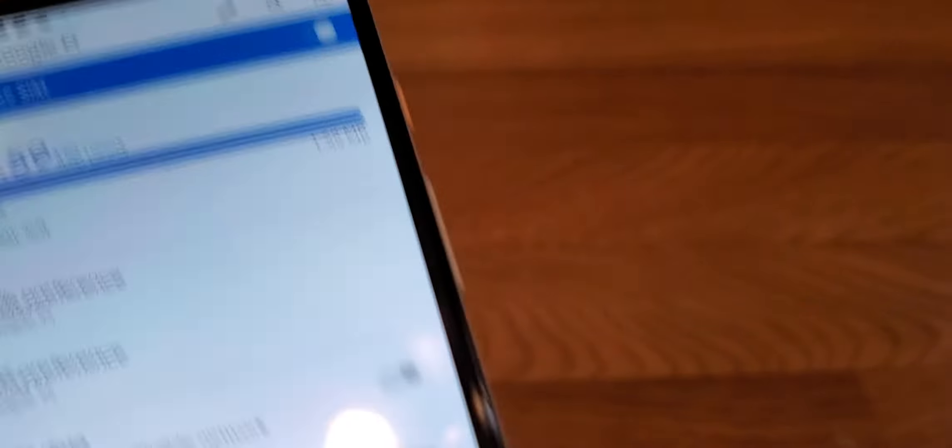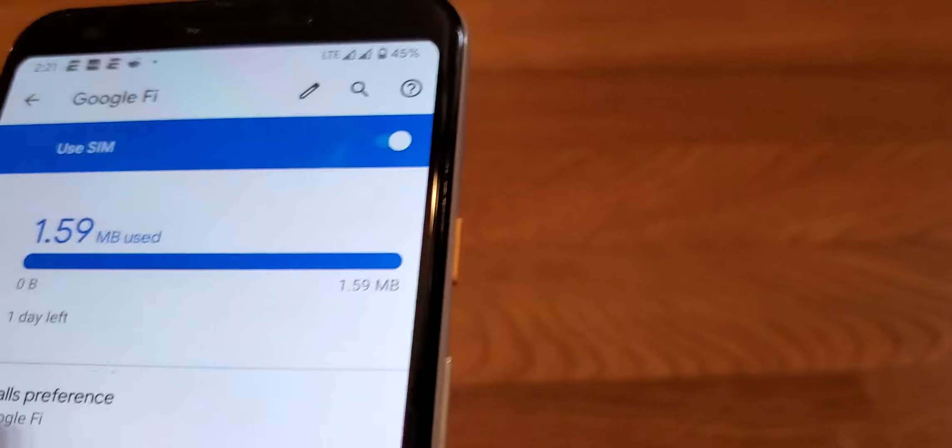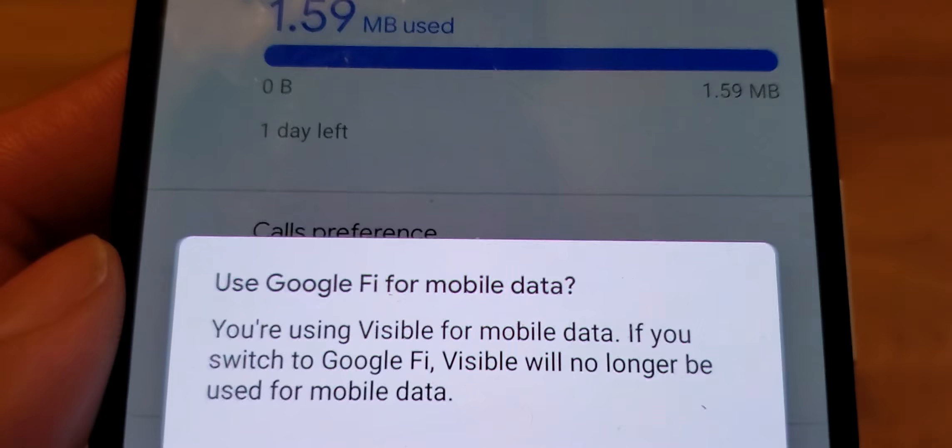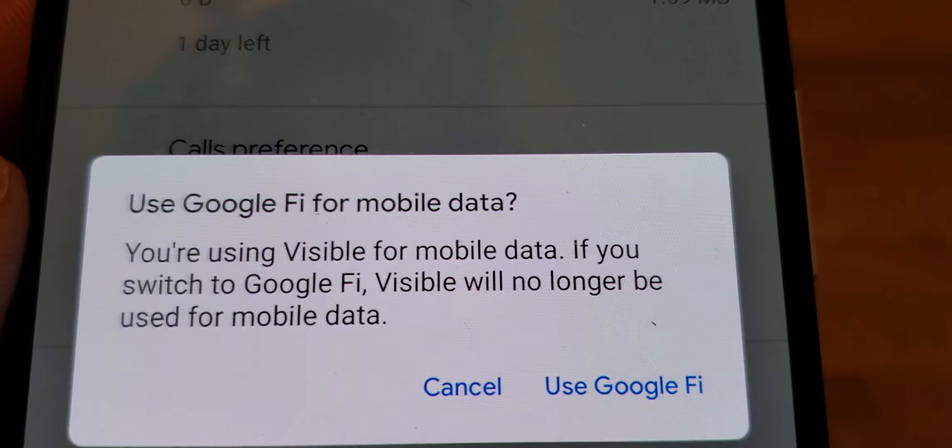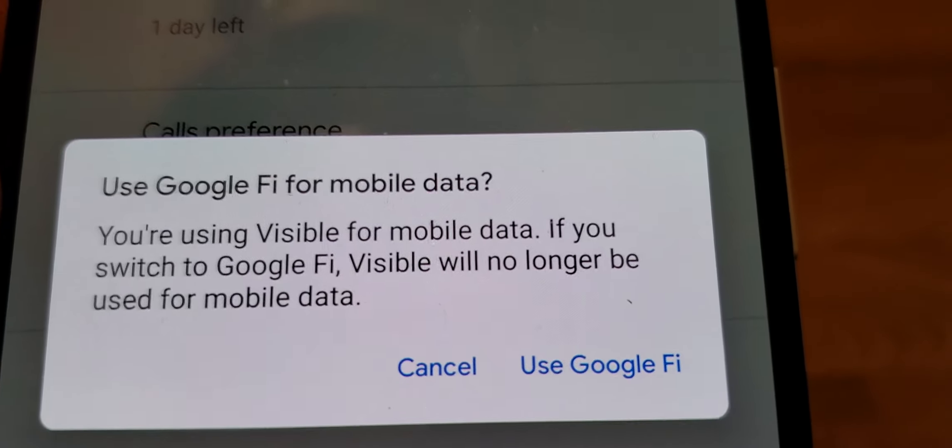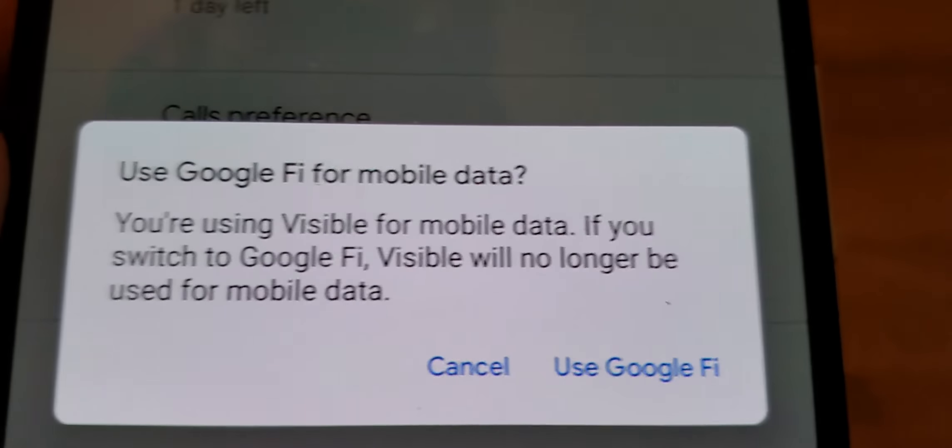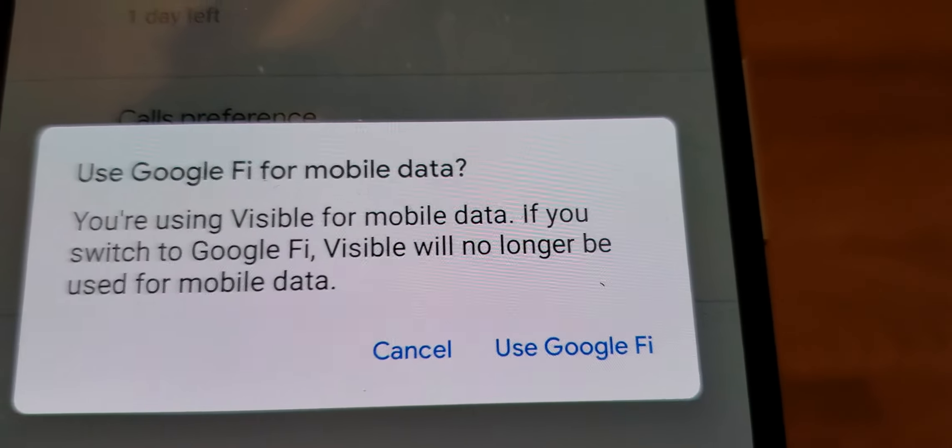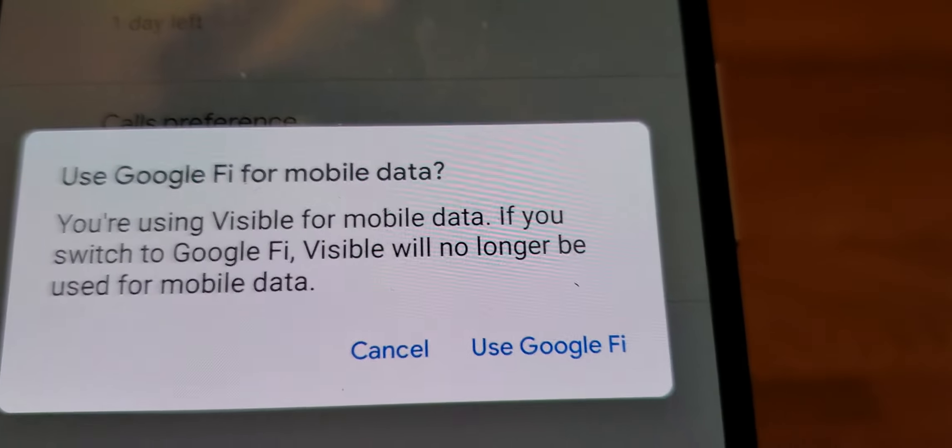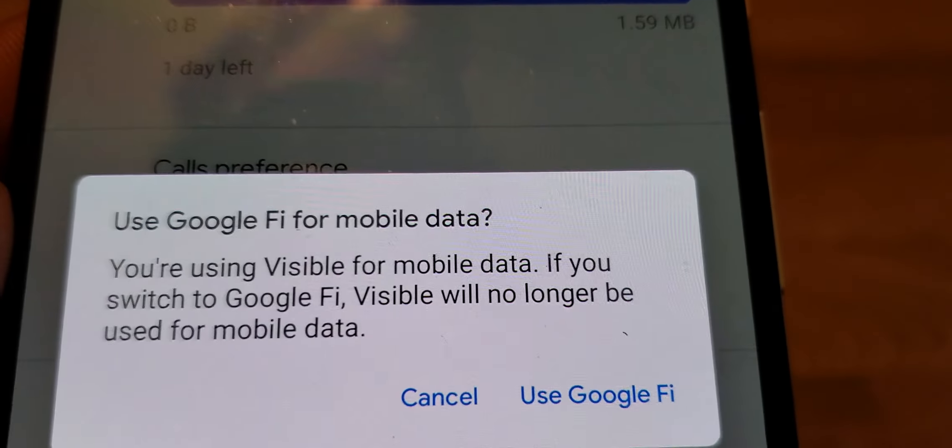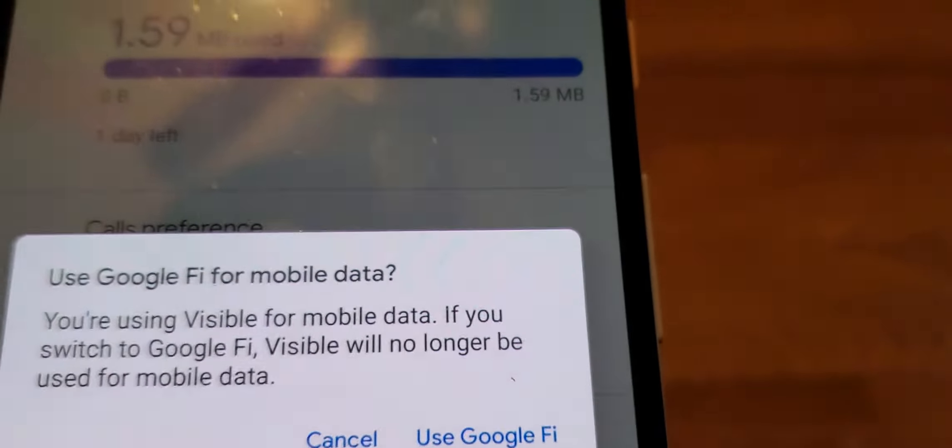Now I think you can use data on both. Let me turn on data for Fi. Okay, so this message pops up says using Fi for mobile data. If you switch to Fi, Visible will no longer be used for mobile data. So technically I can't use both on data.